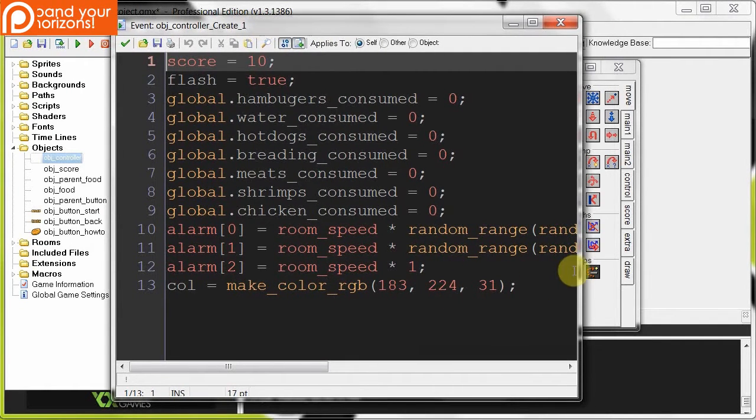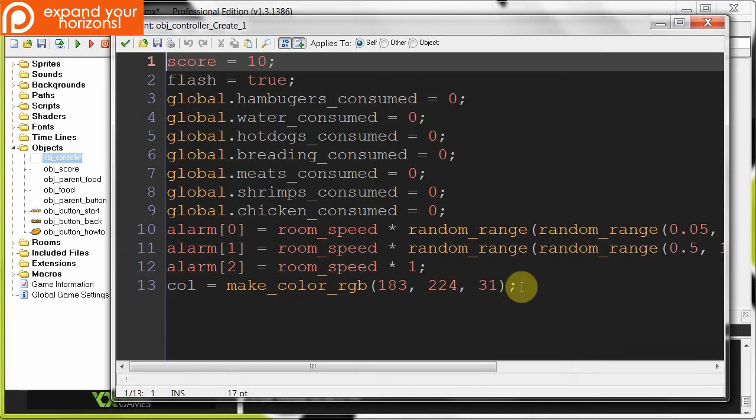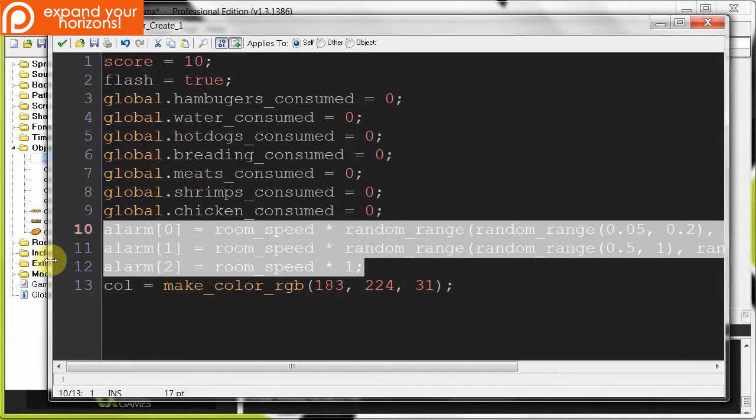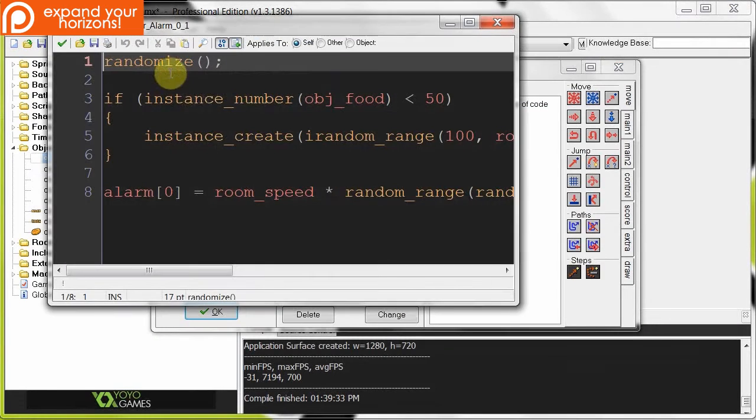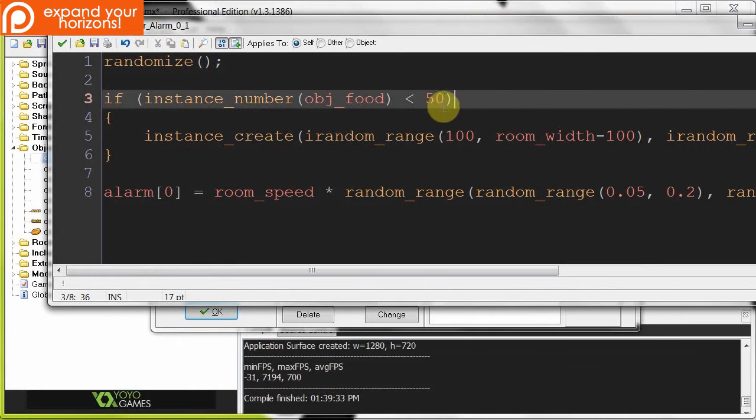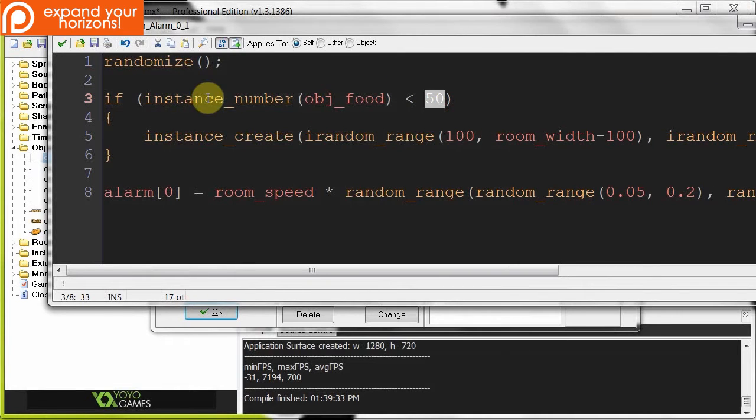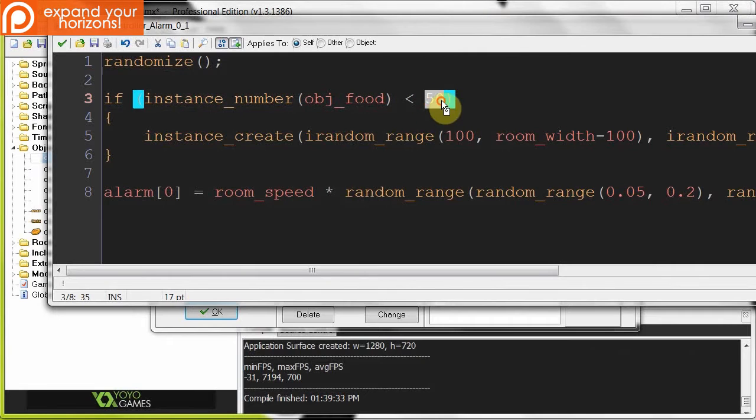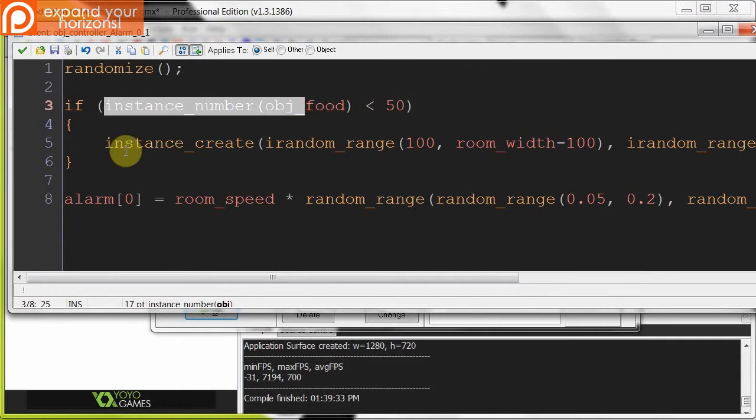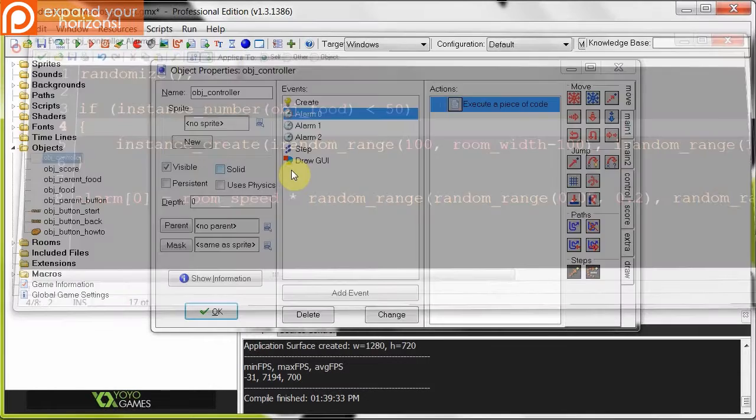So here we've got a controller. This controller creates all the food items. We initialize some globals here. I'm starting the score at 10. And here we're making some colors over here. We are doing these alarms, which basically decrement the score or spawn random items. If we go into these alarms over here, you notice this one creates food. Here we have a magic number. Instance number of object food is less than 50. I mean, what does that mean? I mean, it's not that crazy of a magic number. But here we can work out from context that we want to make sure that as long as we have less than 50 food items, we're going to keep creating food items. And then we're just calling this again.